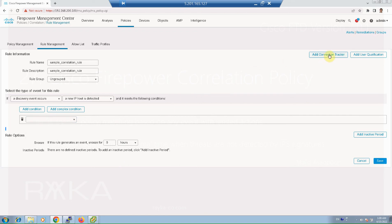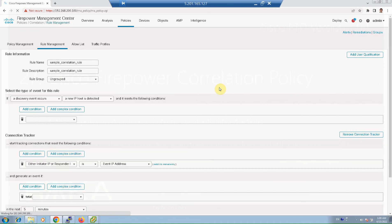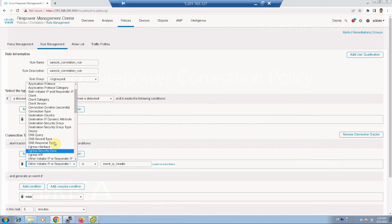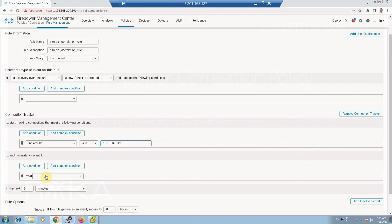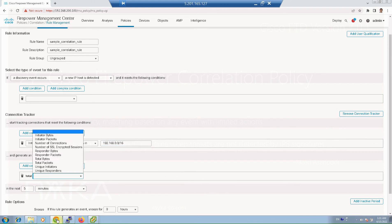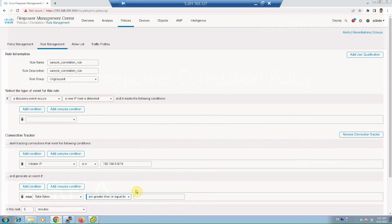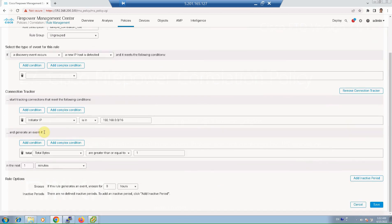Just to test, I add a connection tracker module. After the rule's initial criteria are met, to track the connection — if the new detected host is in the range of the initiator IP — change it to initiator IP, and if the new connected host is in the range of 192.168.0.0/16, then create a correlation event when the new host is sending more than one byte of traffic, with total bytes greater than or equal to one byte.